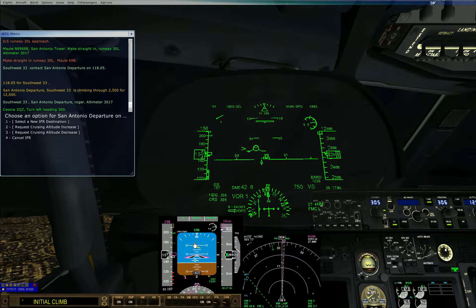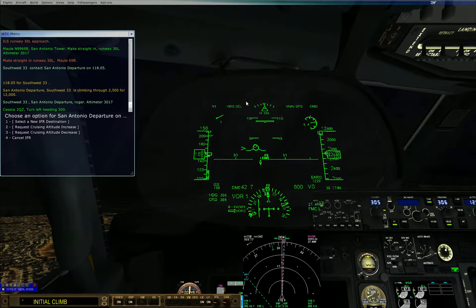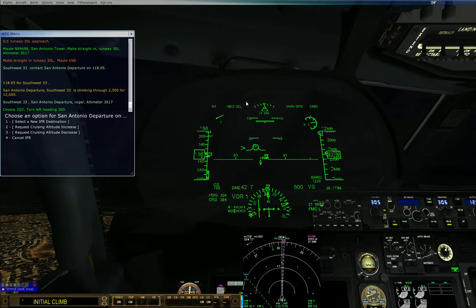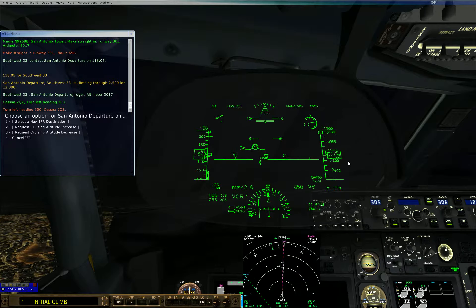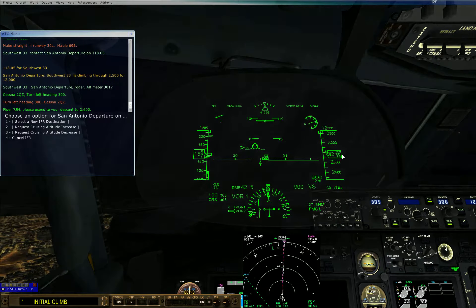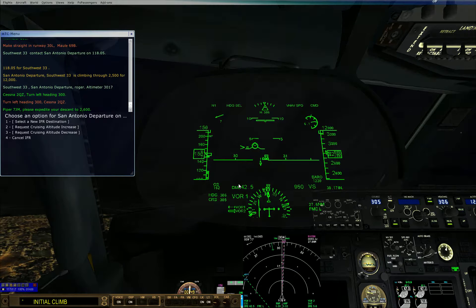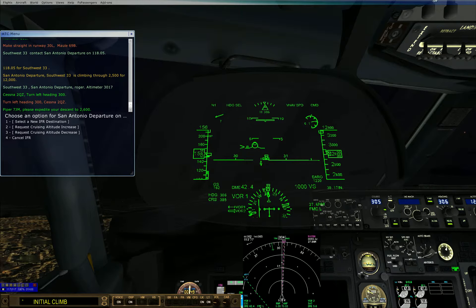Substantiate to back... search left to heavy 300, left to heavy 300, substantiate to back. IP 7-2-1-9, please expedite your descent to 2-0-2-6-0.